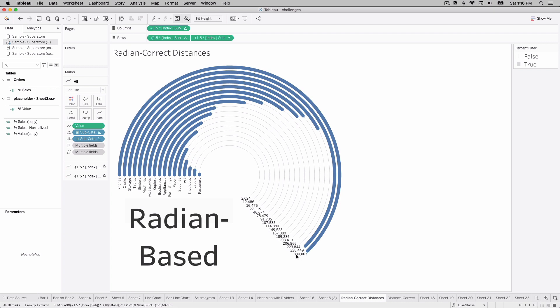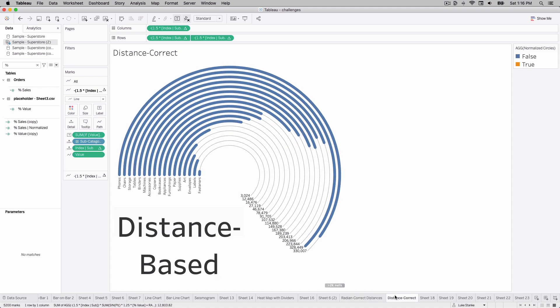It's not even multiple thousands difference — it's just over a thousand more in terms of value. But this distance-corrected version shows the difference based on the actual length.